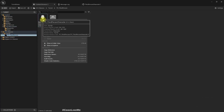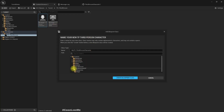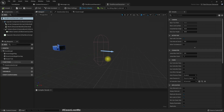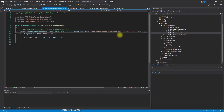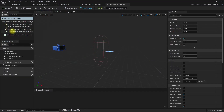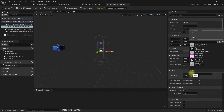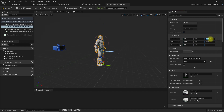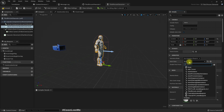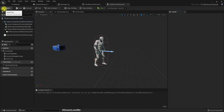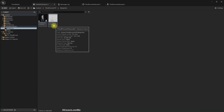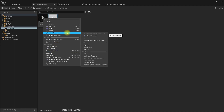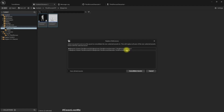Let's try to create another blueprint character. I'll put it in the same folder and use the same name — ThirdPersonCharacter — so I won't have to change any references. Let's just use the new one.